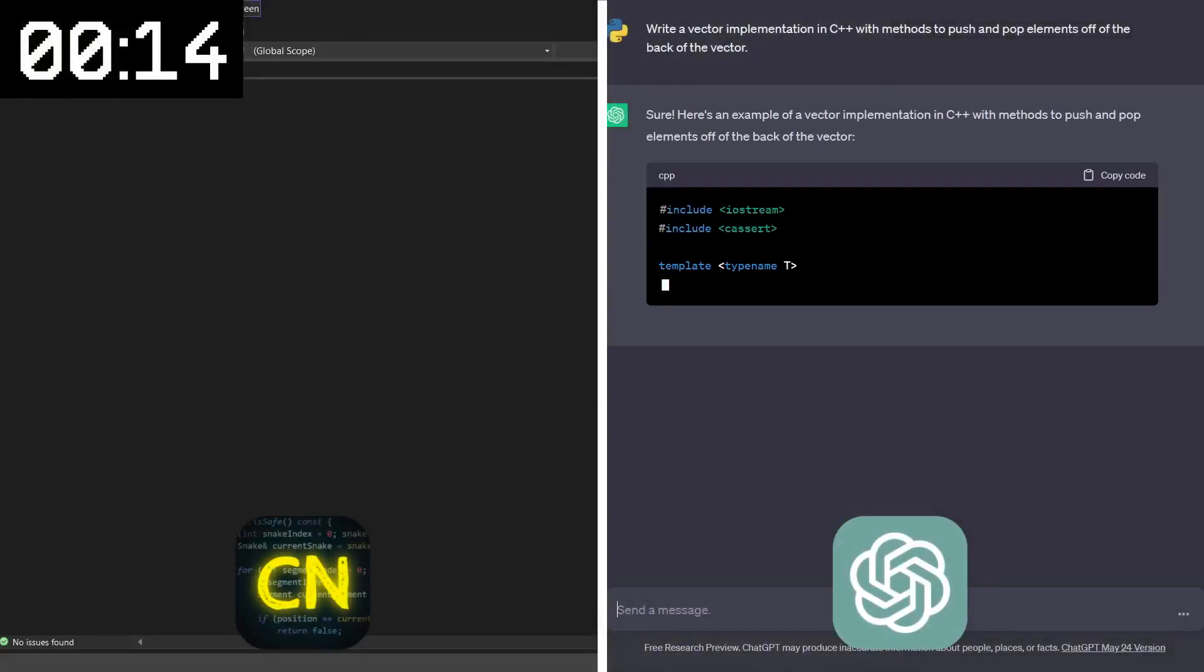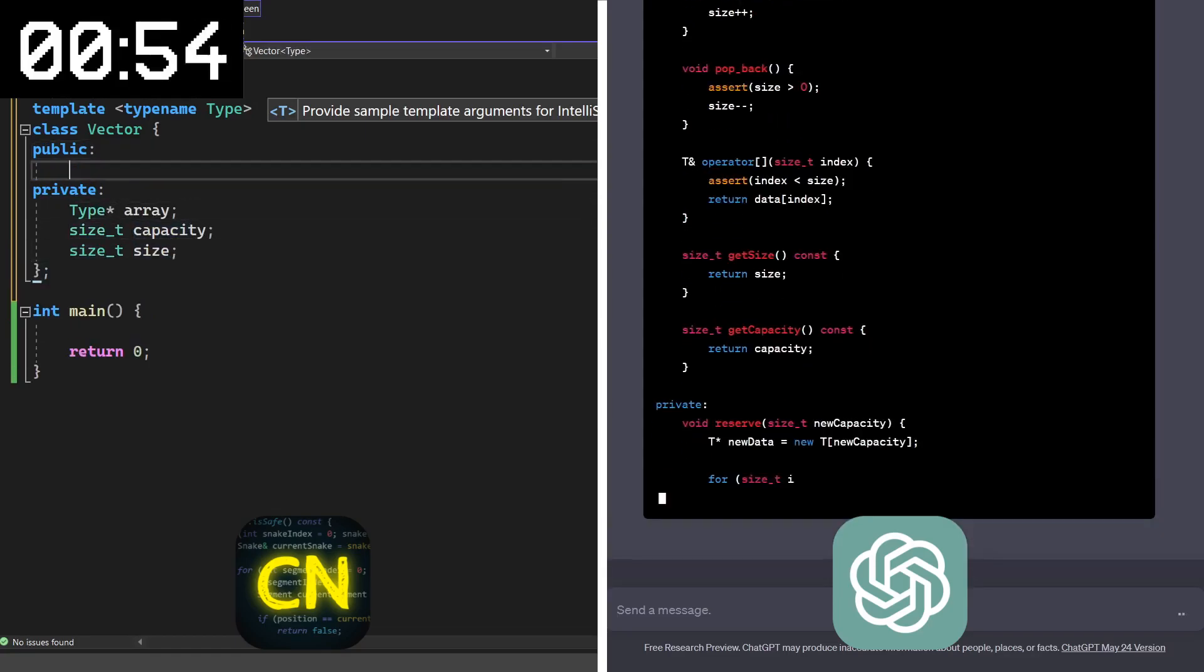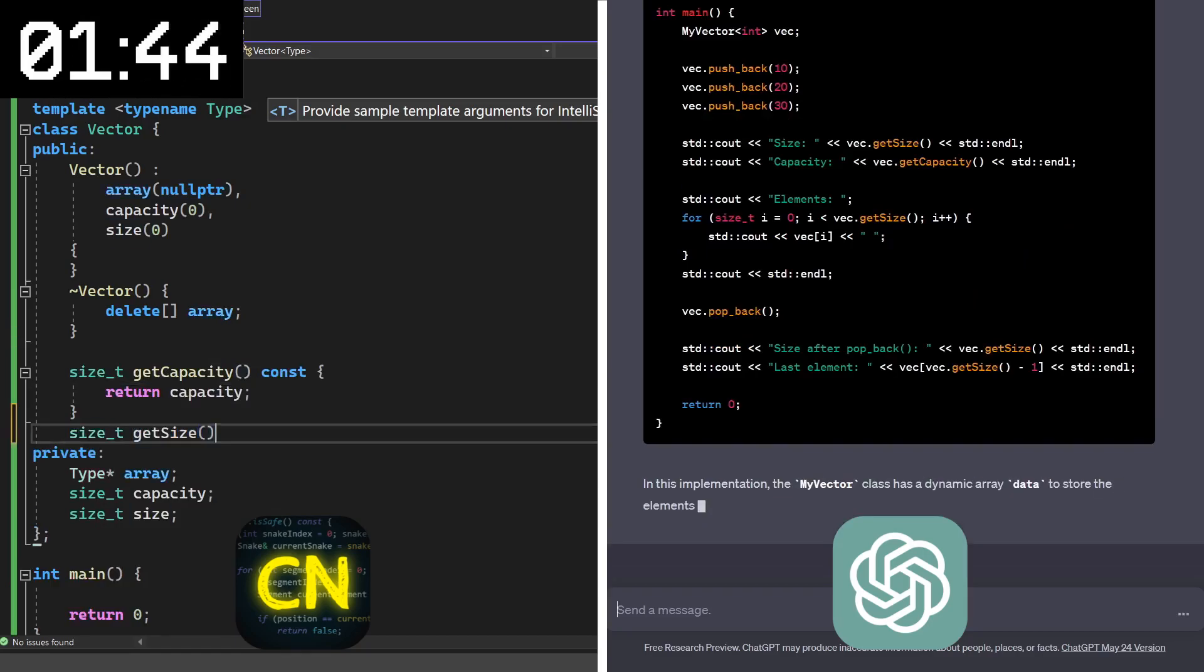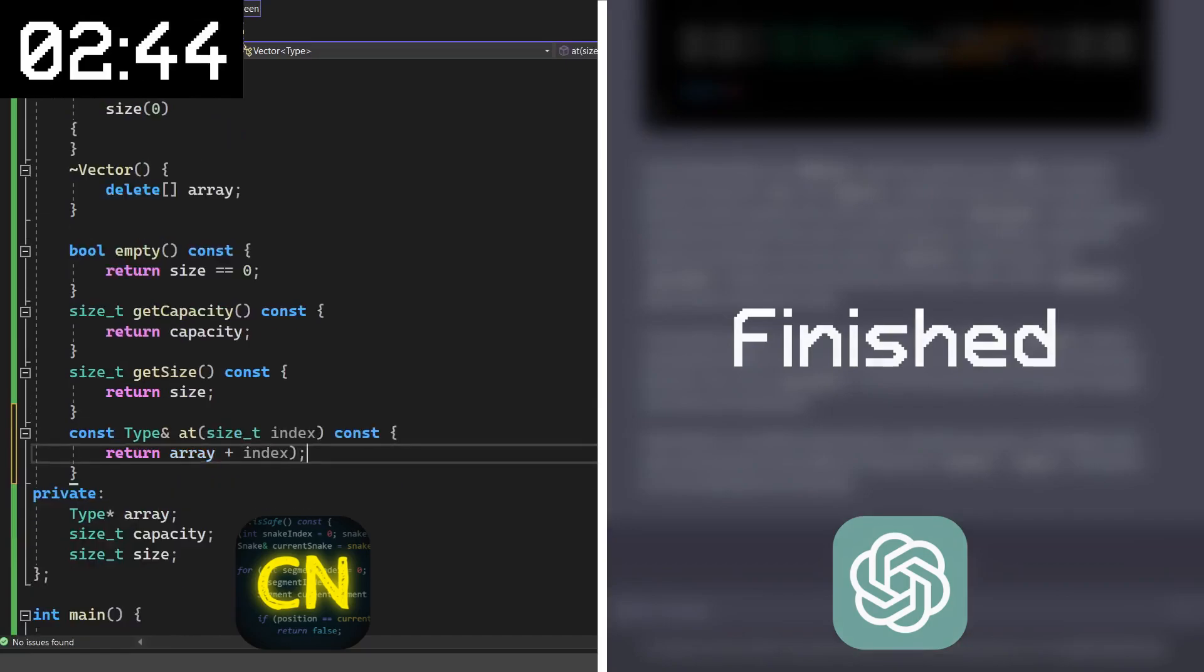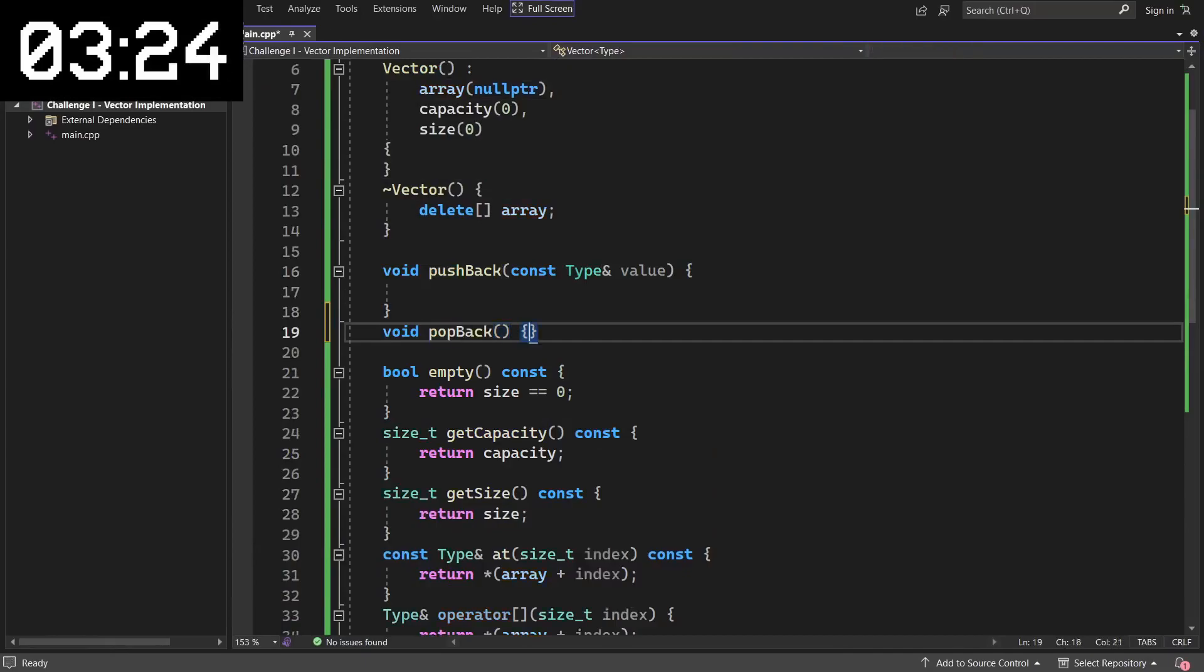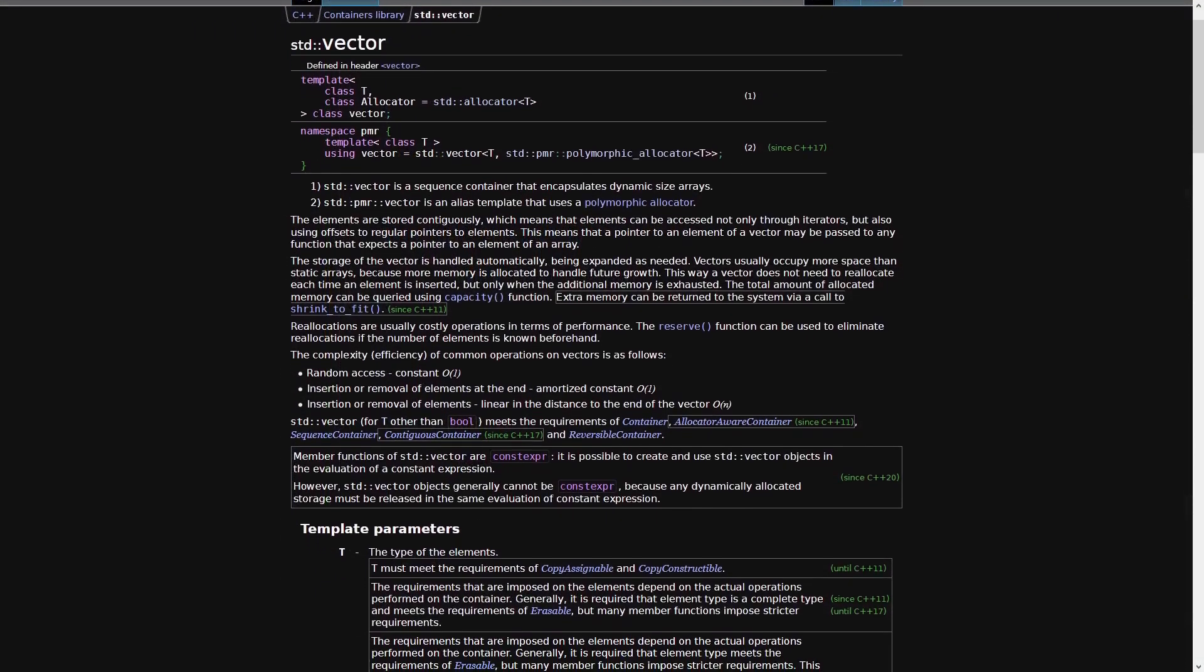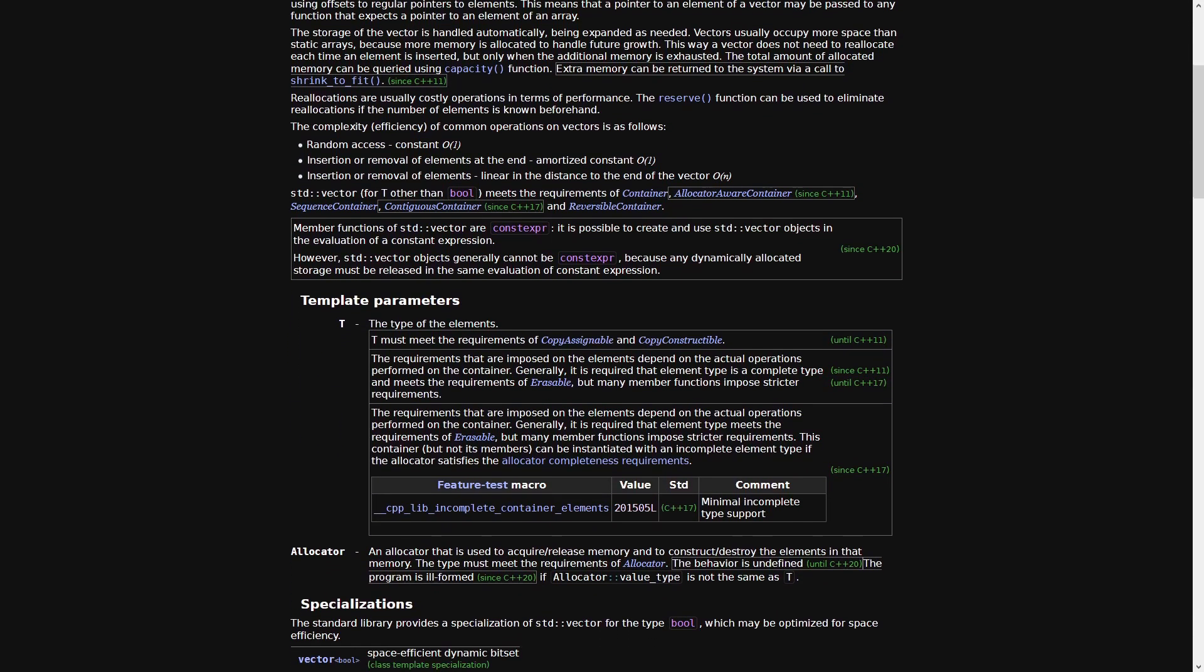This first challenge is to write a vector implementation. ChatGPT is almost done already, as you might expect. If you're unfamiliar with a vector, it is a kind of data structure that is just an array that can change in size, also known as a dynamic array. Since I only know a couple of languages, I decided to just do this challenge in C++. Now I know C++ already has vectors in the standard library, but it's just a simple starting challenge.